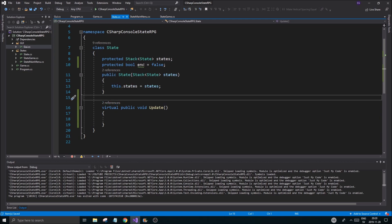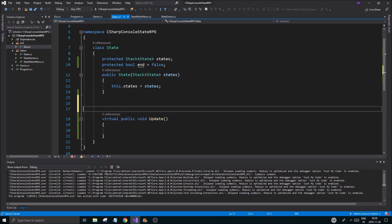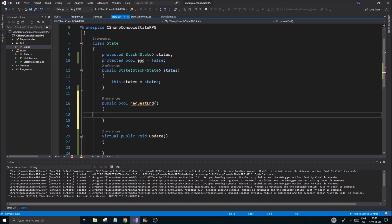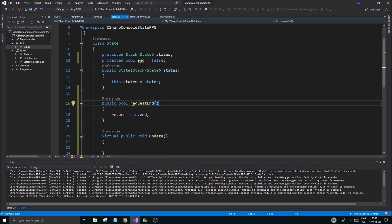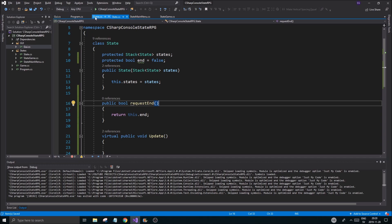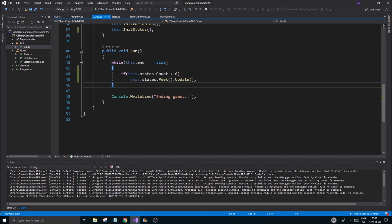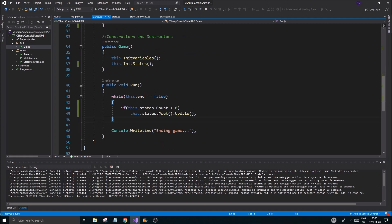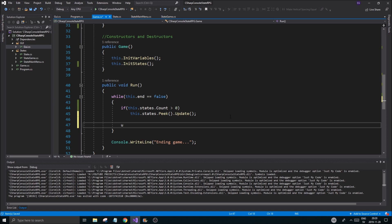We set this.end equals true. Then we'll create one more function that exposes this — not just get-end, but we'll call it public bool RequestEnd. There's a reason we handle all the ending of states out in game: our main state stack is out there, and we don't want the while loop to enter a state that's been deleted. We need to keep control over that here.